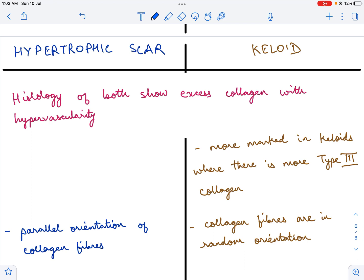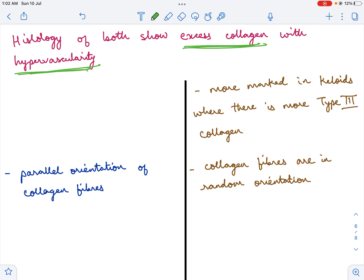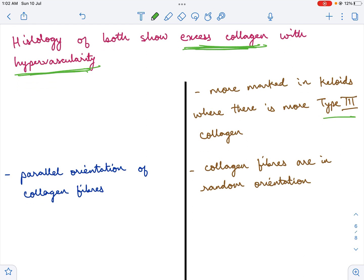If you look at the histology of these two scars, it is quite similar. Both show excess collagen and hypervascularity, as there is excess scar tissue in both. However, this excess collagen and hypervascularity is more marked in keloids, where there is more type 3 collagen. Also, the collagen fibers in a keloid are in random orientation, whereas in a hypertrophic scar they are of parallel orientation.